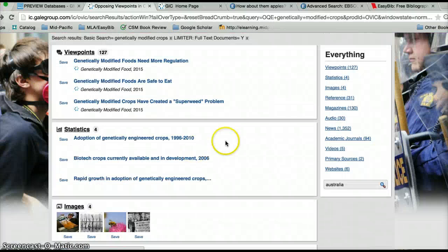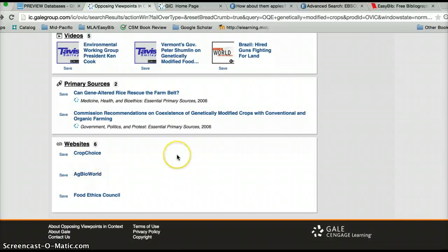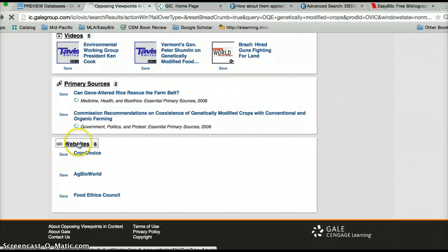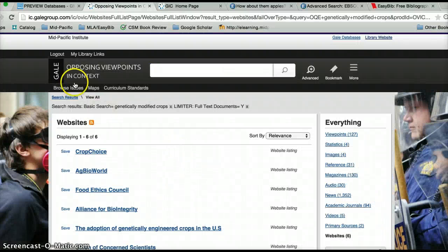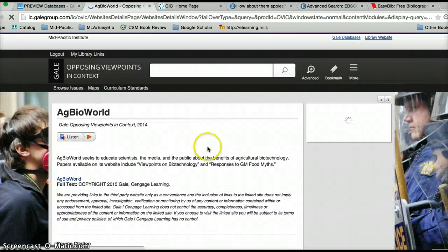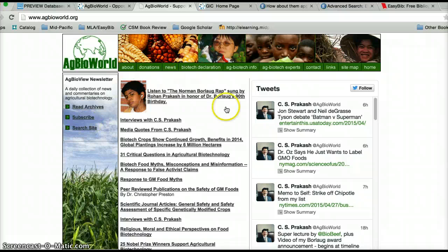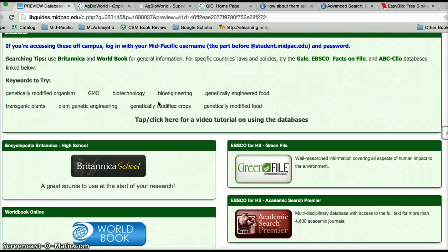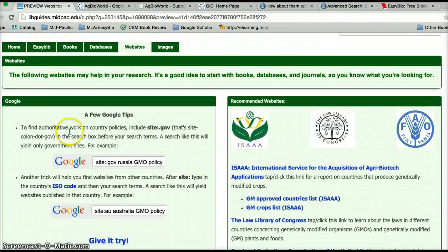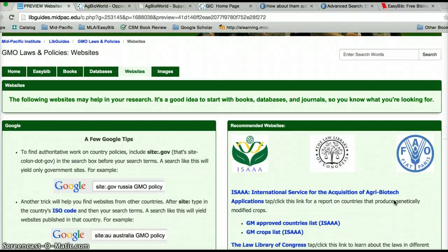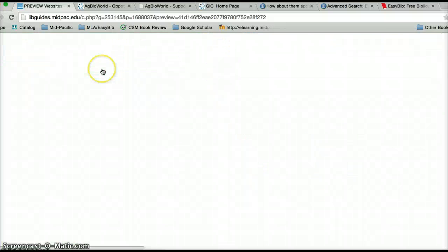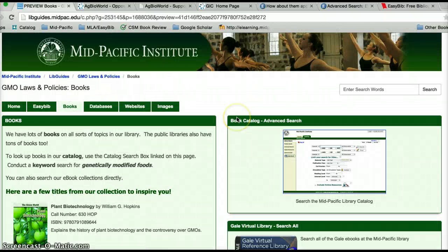One last thing: websites will usually be toward the bottom of your results page. If I click there, I'll get a list of all of the website results that Opposing Viewpoints in Context thinks is relevant to my search term 'genetically modified crops.' Opposing Viewpoints in Context will give me a bit of information and also provides a direct link to that website. I've also provided a link back on the Live Guide page to websites, giving you tips to search Google and a few more websites. You should have no problem finding excellent sources within all of these tabs — websites, databases, and books. Please use books on the Live Guide page. Good luck with your research, guys!